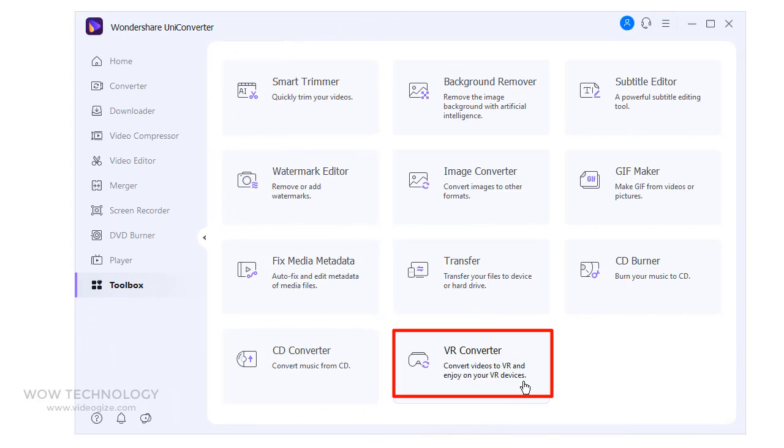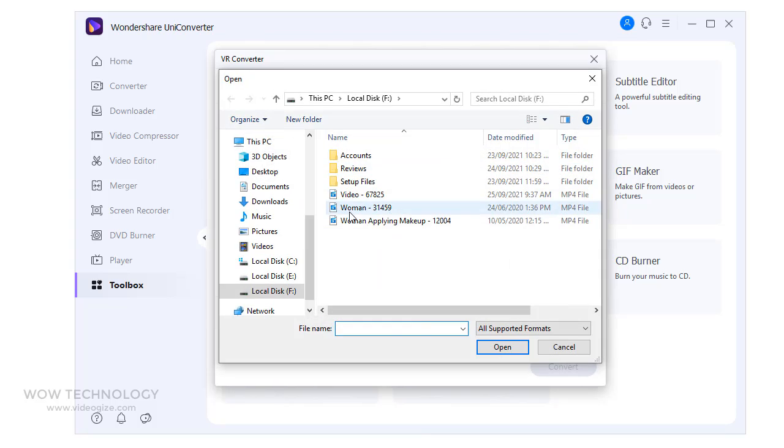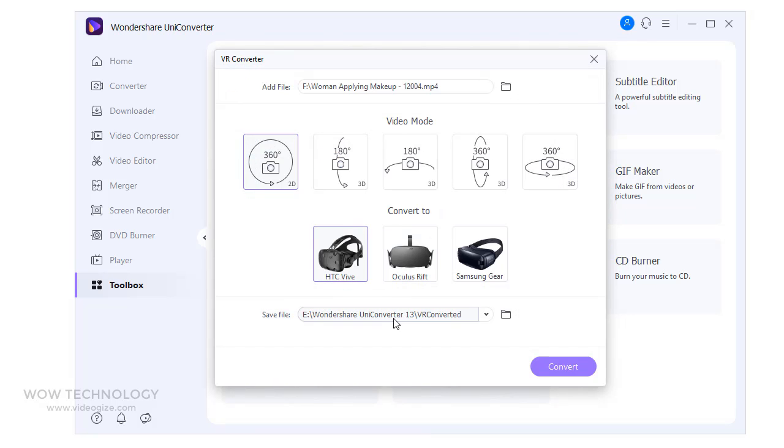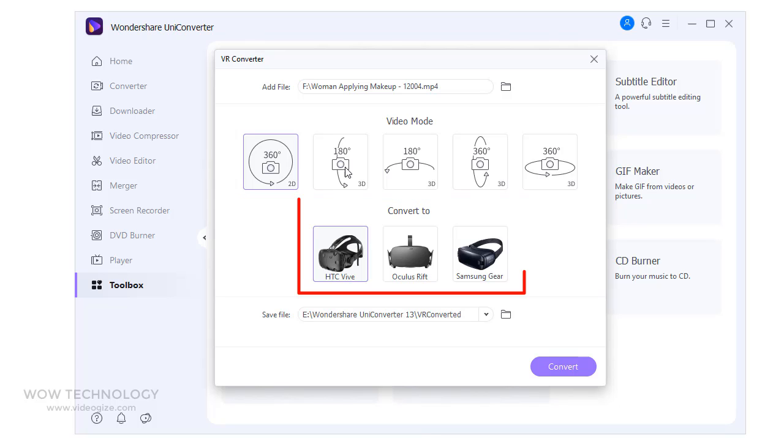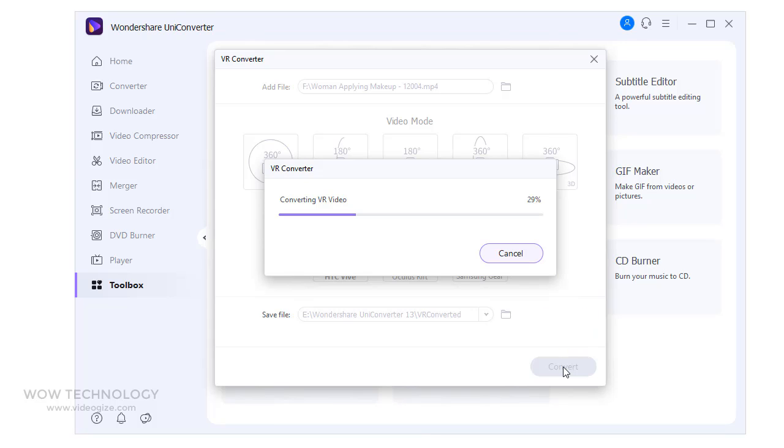With the gaining popularity of VR technology and VR headsets, needs for VR-supported videos have also increased. Wondershare Uniconverter works as an excellent VR converter where videos can be converted to VR videos and be played on specific VR devices. Simply add video file, choose video mode, and then choose convert to what type of device. And finally click on convert. That's it.